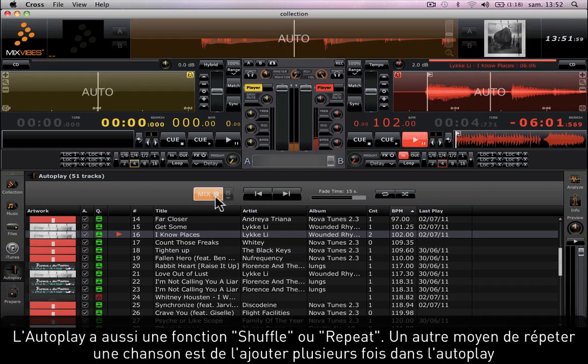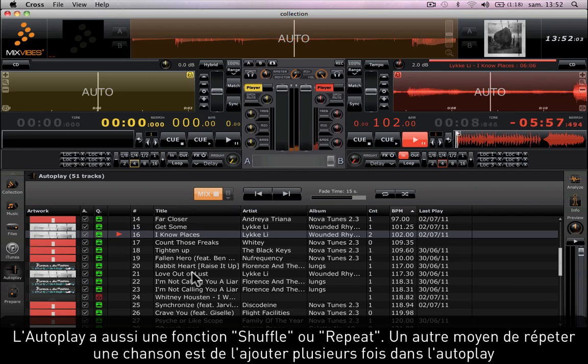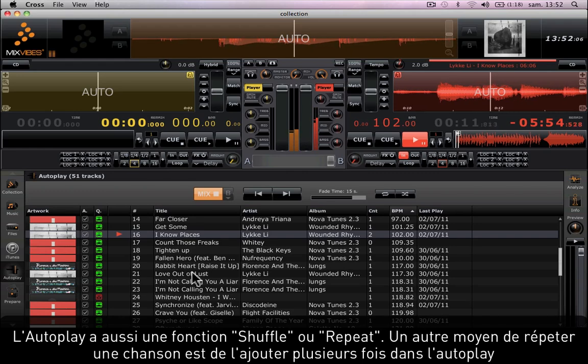Inside the auto play tool you can shuffle and repeat songs. Another way of repeating a song is adding the song twice on the list.